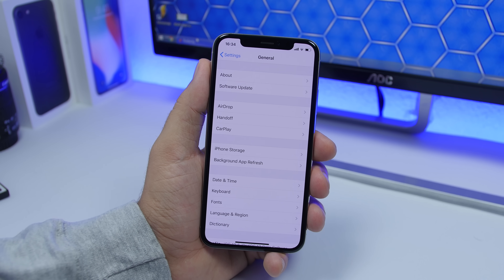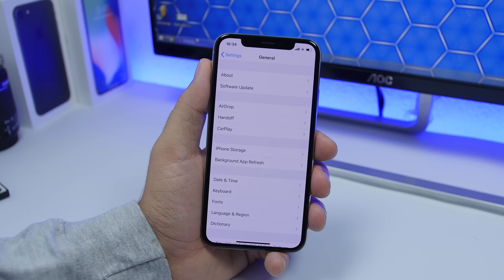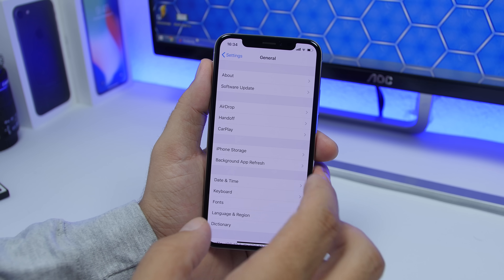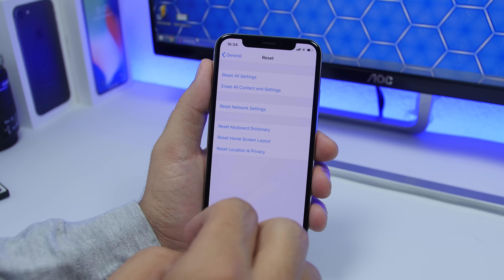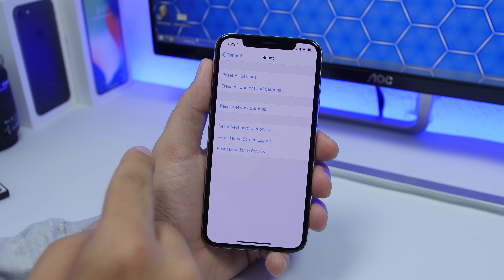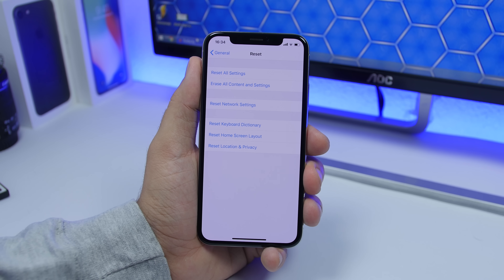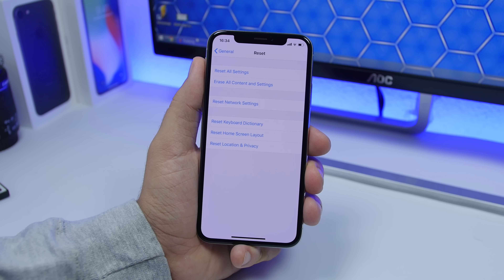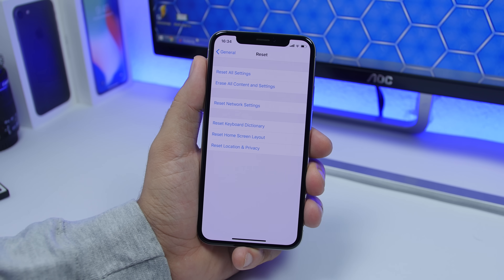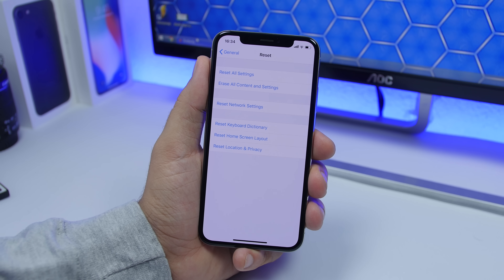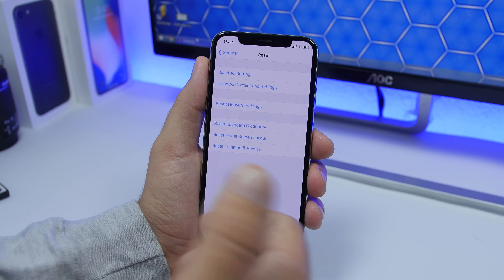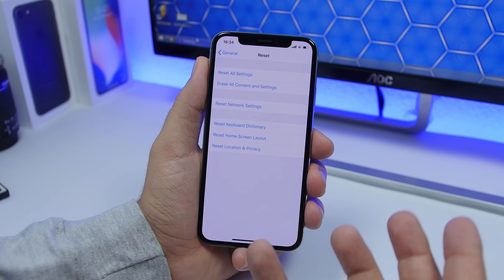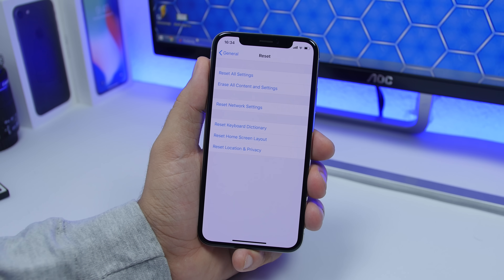There are a few things you can reset within Settings that might help. Go to Settings, go to General, scroll all the way down and tap Reset. From here you can reset the Network Settings — just keep in mind this will delete all saved Wi-Fi passcodes on your device. If that doesn't work, you can reset all settings, which will reset everything to factory default.